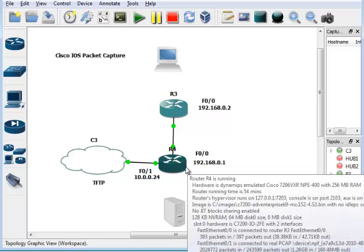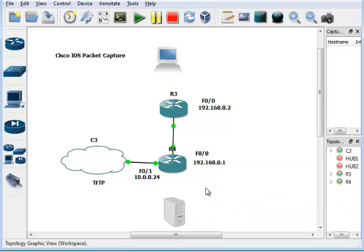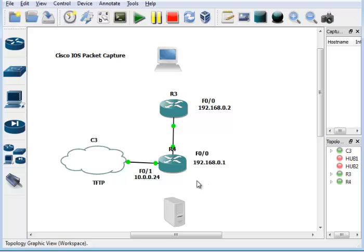If you want to span — basically duplicate traffic — to another port that's not on the same device, you have to do what's called remote SPAN. You set up essentially a VLAN and run it through your whole network to where the endpoint is. That's a little more complex and we may cover it in a later video. Spanning is basically duplicating traffic and sending it out another port.